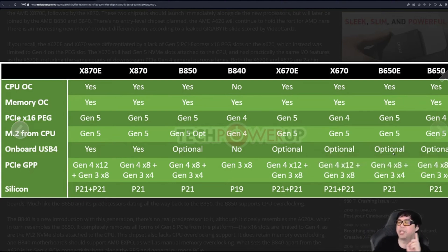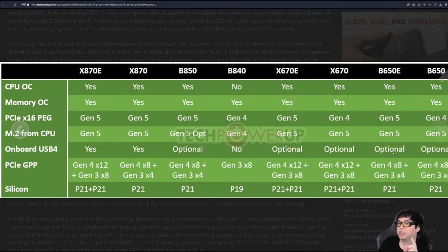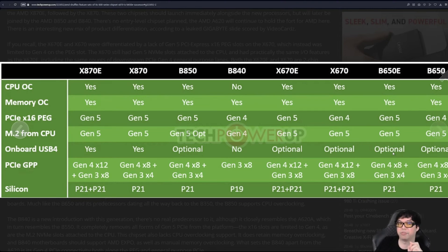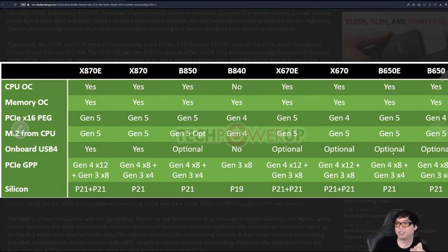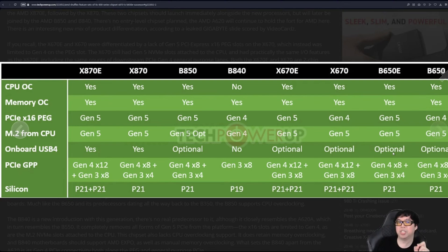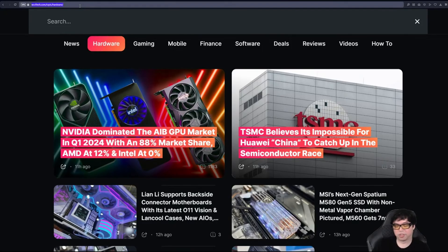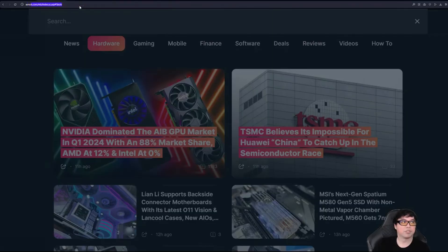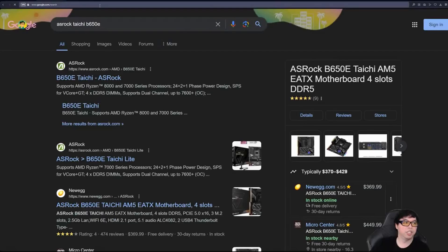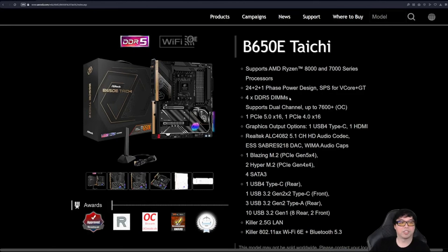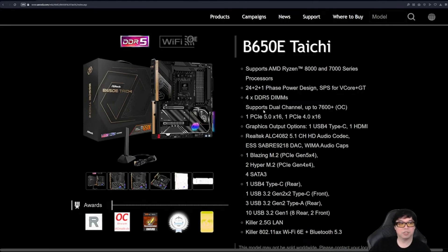The only motherboard, there is a B650E motherboard that includes USB 4—that motherboard is the ASRock B650E Taichi. So there you go. Let's look at that one real quick.